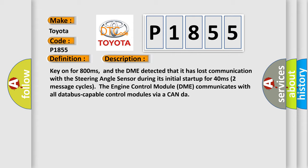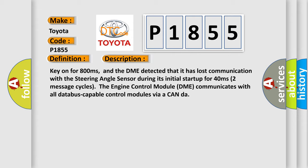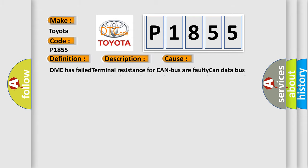The engine control module DME communicates with all database capable control modules via a CAN data bus. This diagnostic error occurs most often in these cases: DME has failed terminal resistance for CAN bus, faulty CAN data bus wires have short circuited to each other, the steering angle sensor module is faulty.